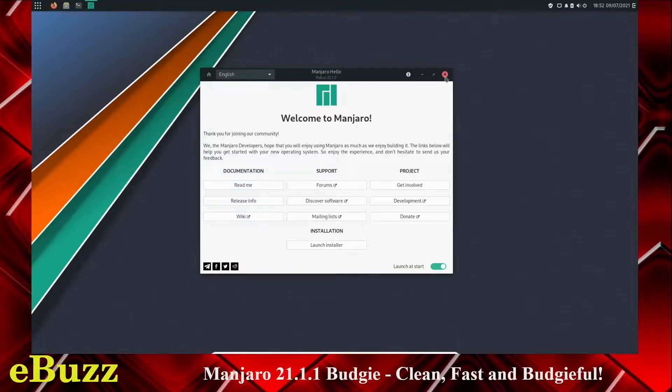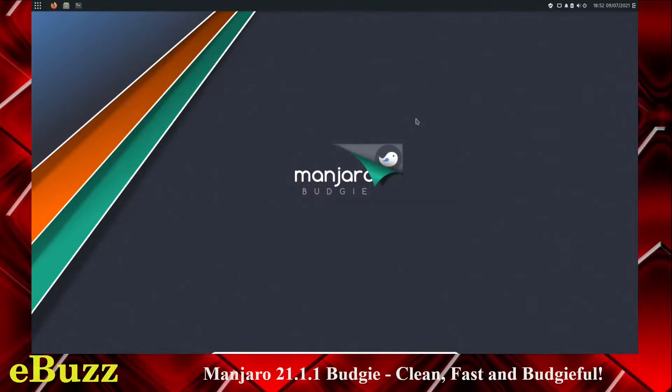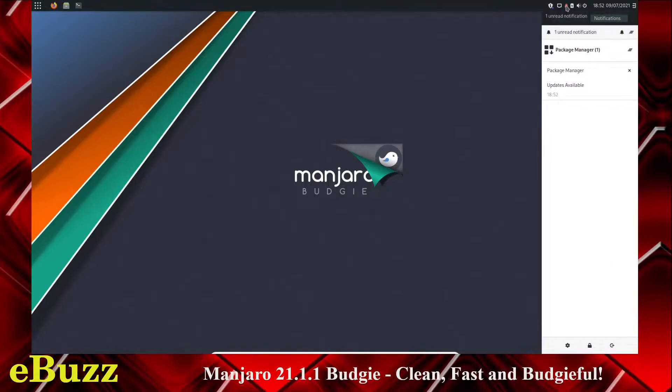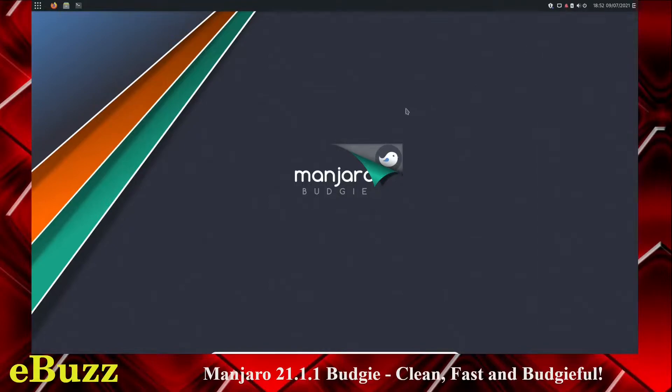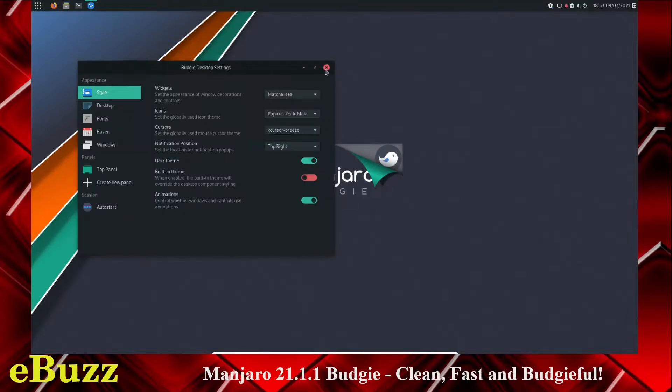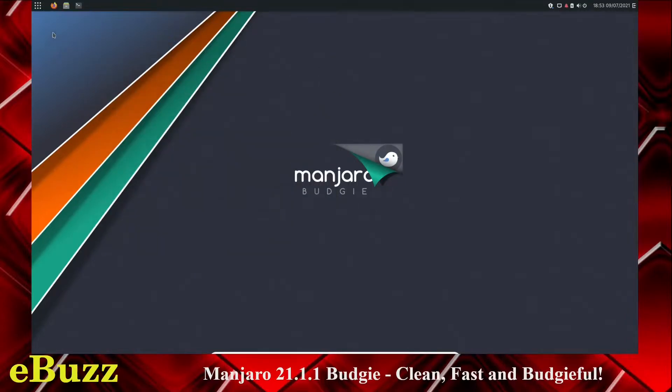So let's close out of this. This is the screen, this is the wallpaper we're met with. First thing, let's do a right click. You get system settings, Budgie desktop settings. First thing I want to do is we've got a notification, and that notification says it's package manager, it's got some updates. So let's right click, let's see if we can turn this into dark mode, dark theme. All right, we're in dark theme.